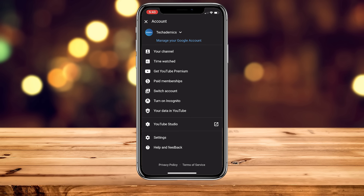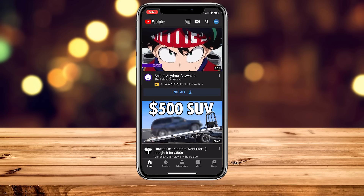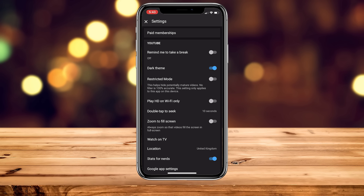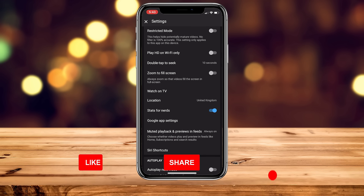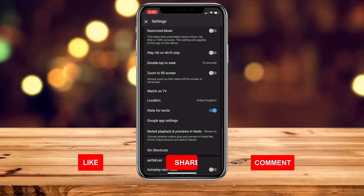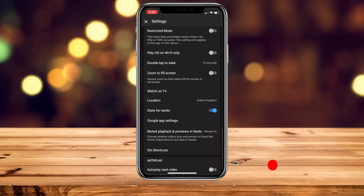From here, go ahead and click on Settings at the bottom of the menu. Once you've done this, scroll down slightly and find where it says Muted Playback and Previews in Feeds, and go ahead and click on that.